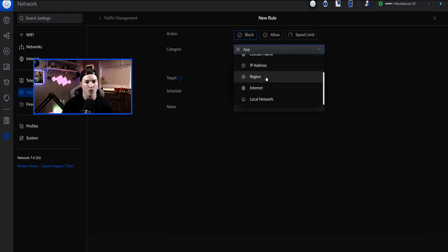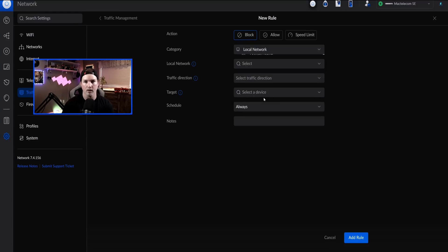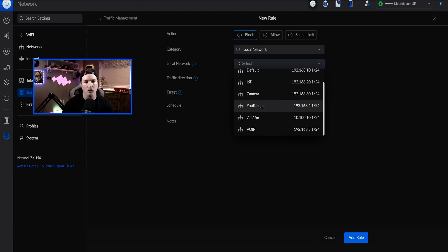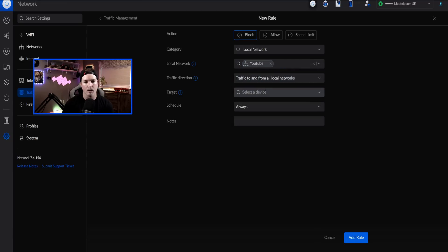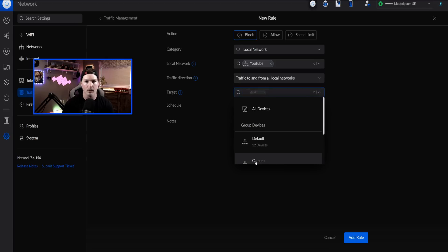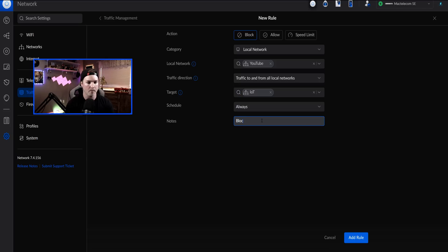The new rule is going to be block, and then we go to local network. Under the local network, we're going to block YouTube, and the traffic direction is going to be 'to and from all local networks', targeting the IoT network. I'll call it 'block YouTube to and from IoT', and then add the rule.